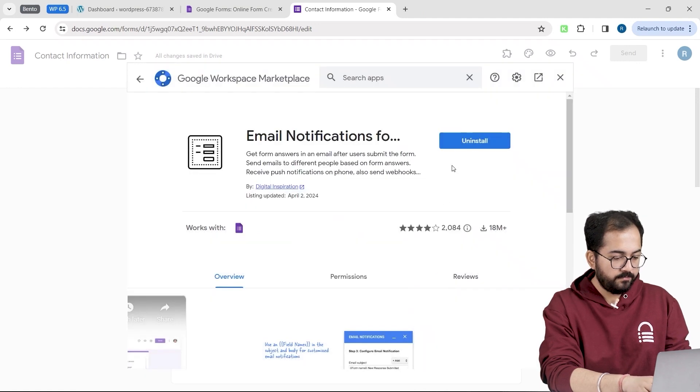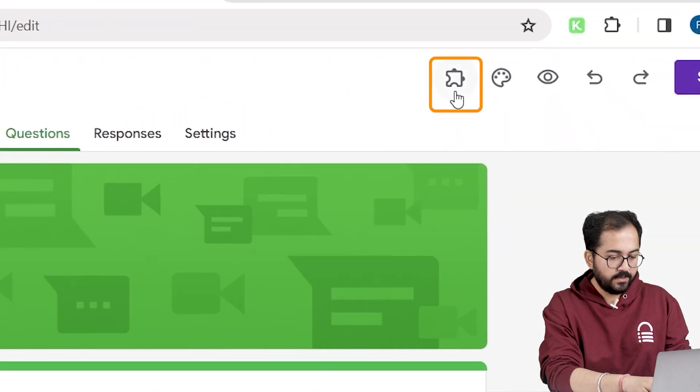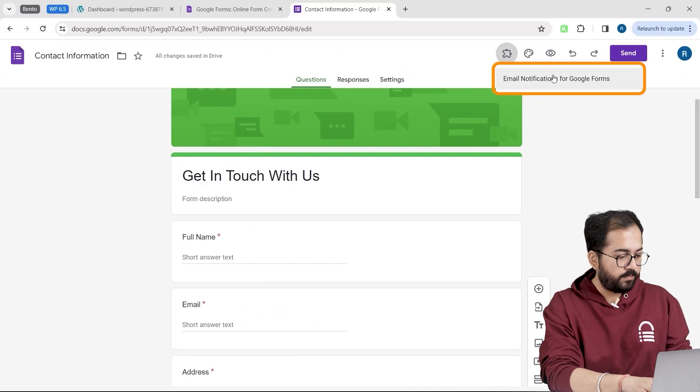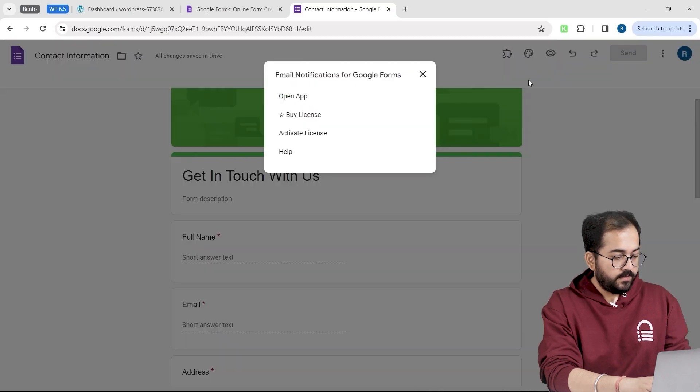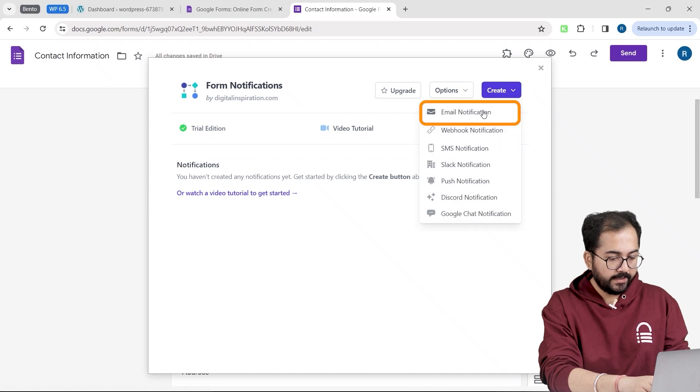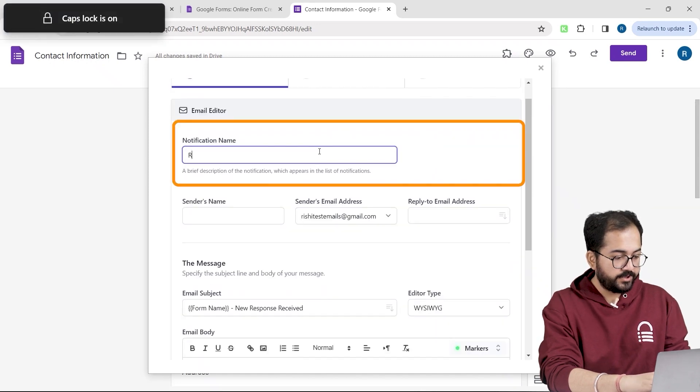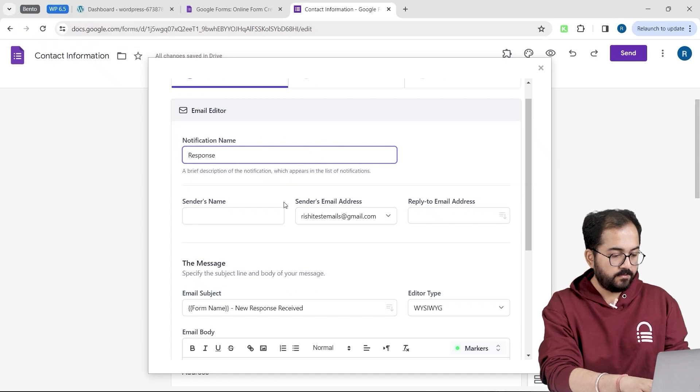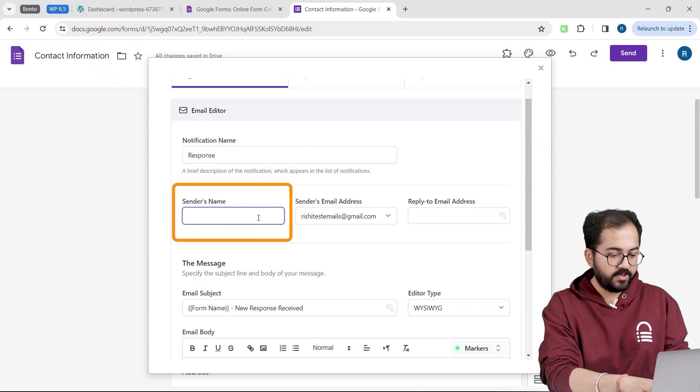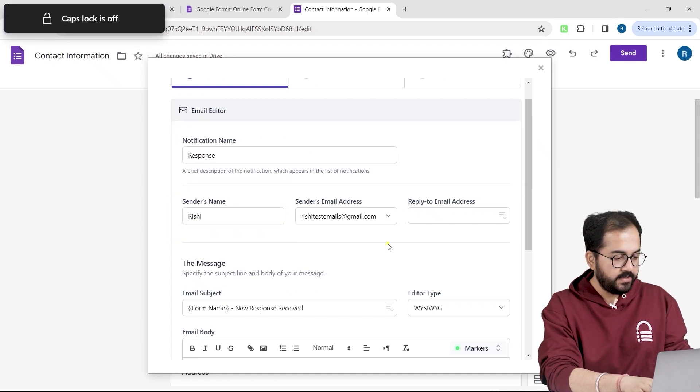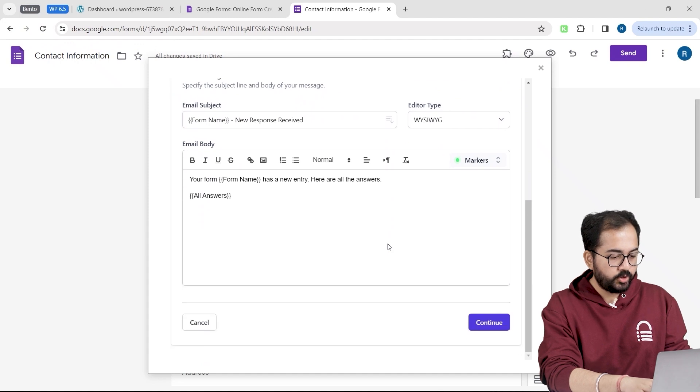Now let's go back to our form and you will see this icon. Click it and it gives me this pop-up. I will select open app. On the top, go to create and click email notification. Let's give this notification a name like this. Put the sender's name here. And down here, you can edit the email structure of the form. This looks good to me, so I will click continue.